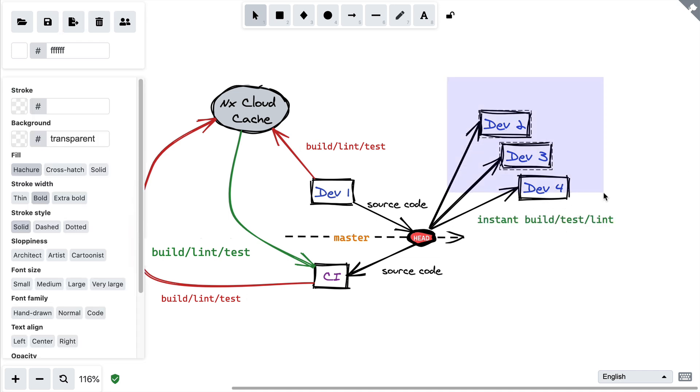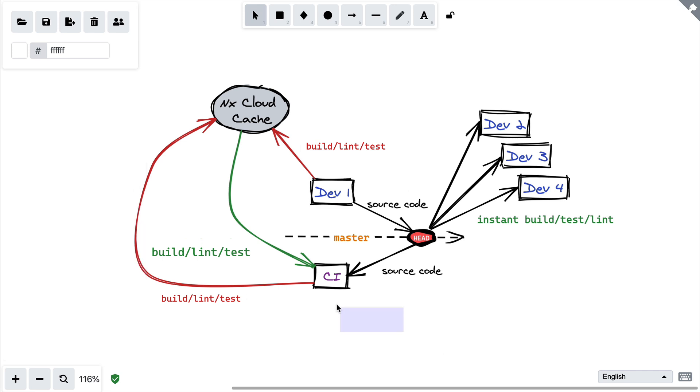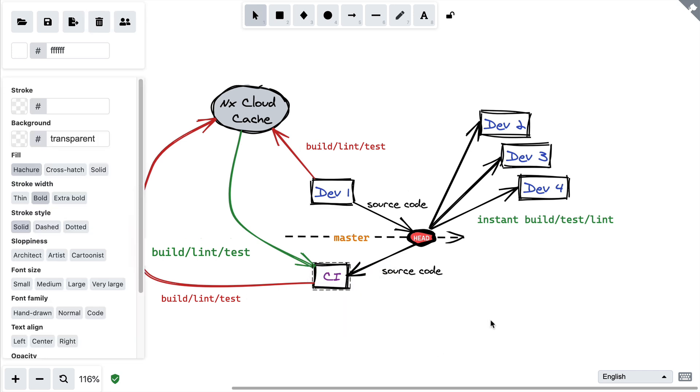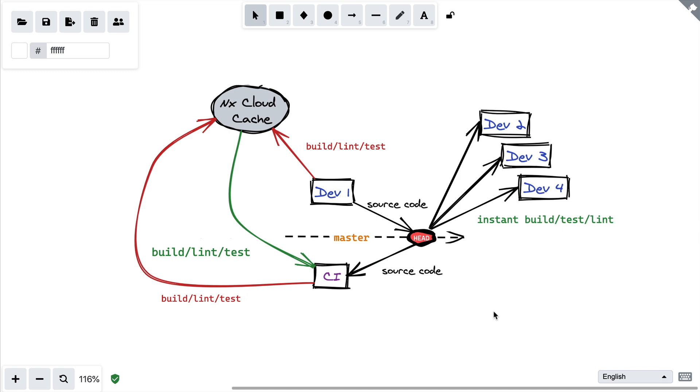So not only will developers start sharing the cache and saving each other time, but they're also going to work together with CI to save everyone time.